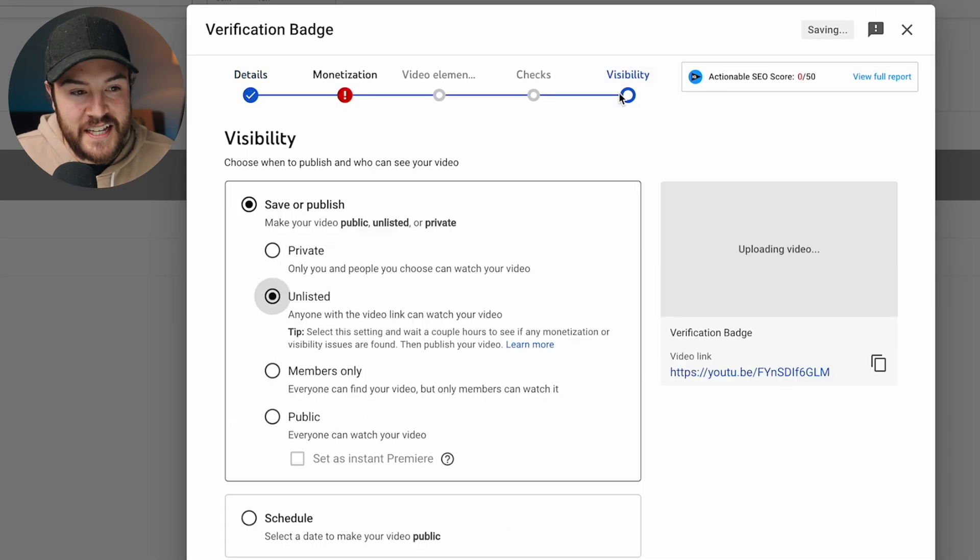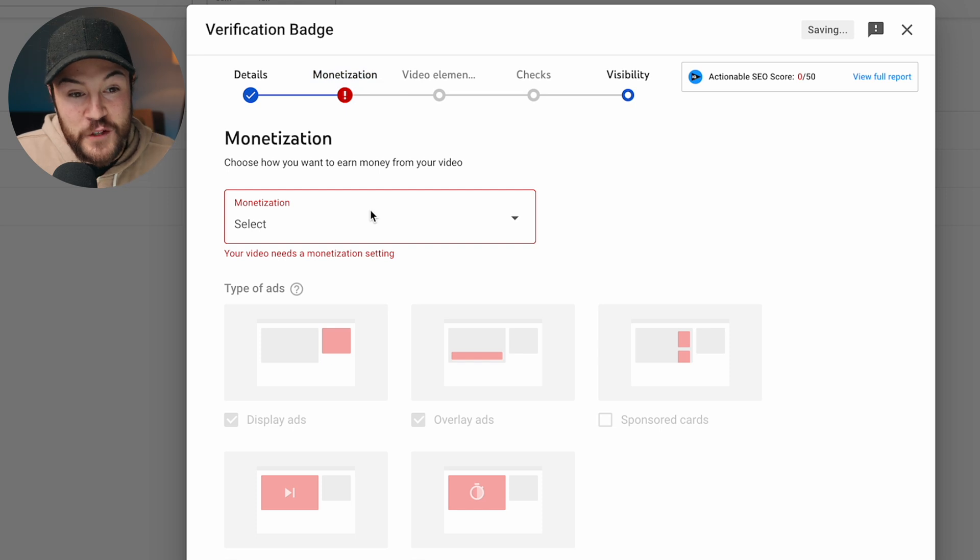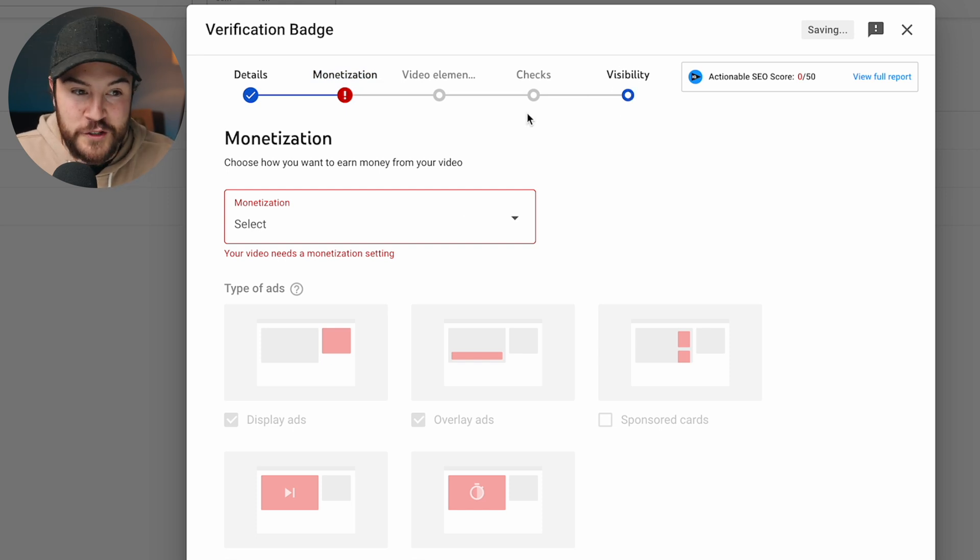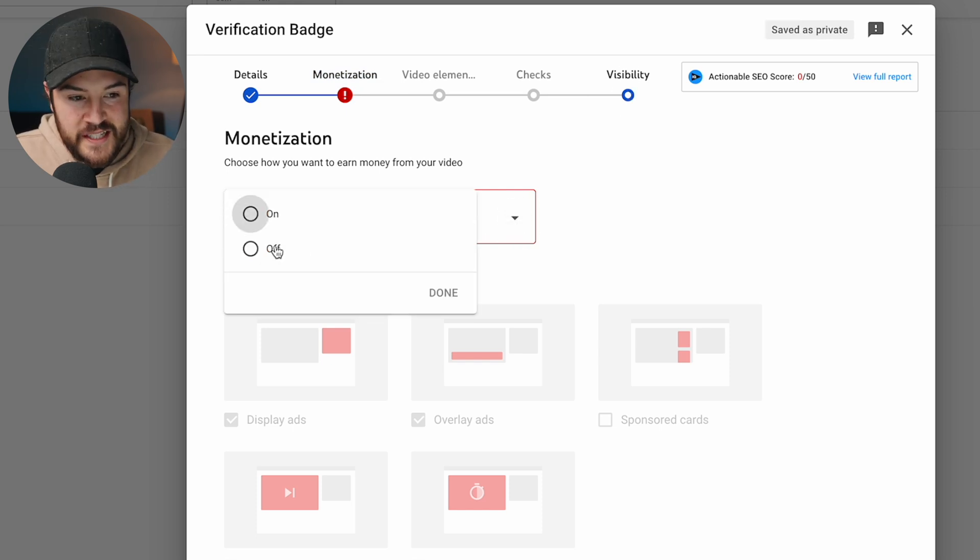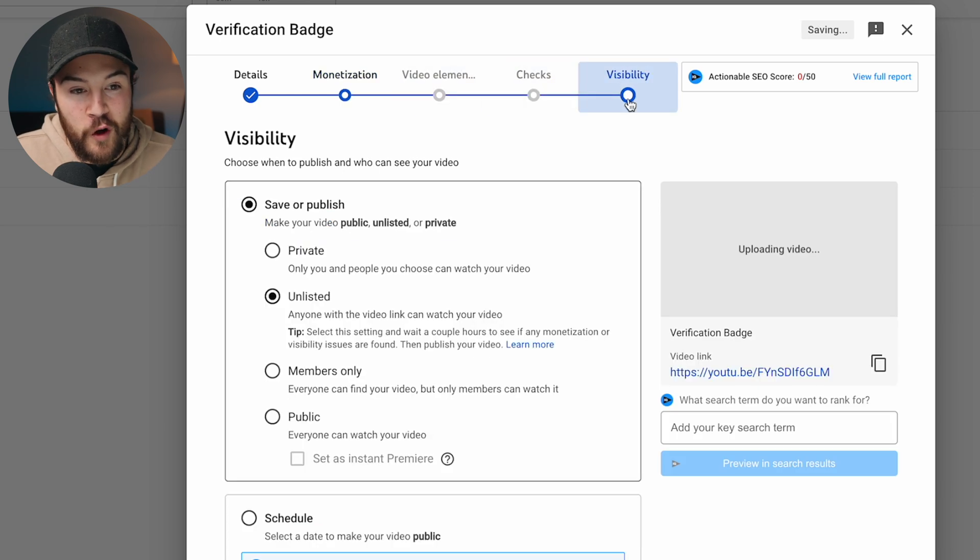And then you're gonna need to select your monetization. You can still see that if you try to go to visibility, it's going to block you. You need to set the monetization. So we're just gonna leave this off for right now. And then at this point, you can go all the way over to visibility.